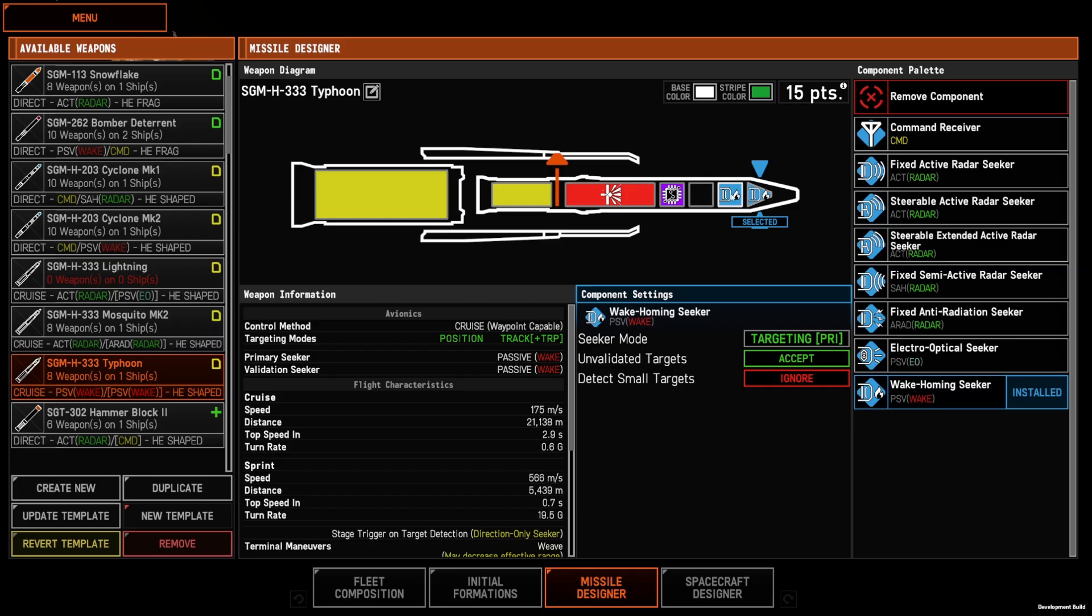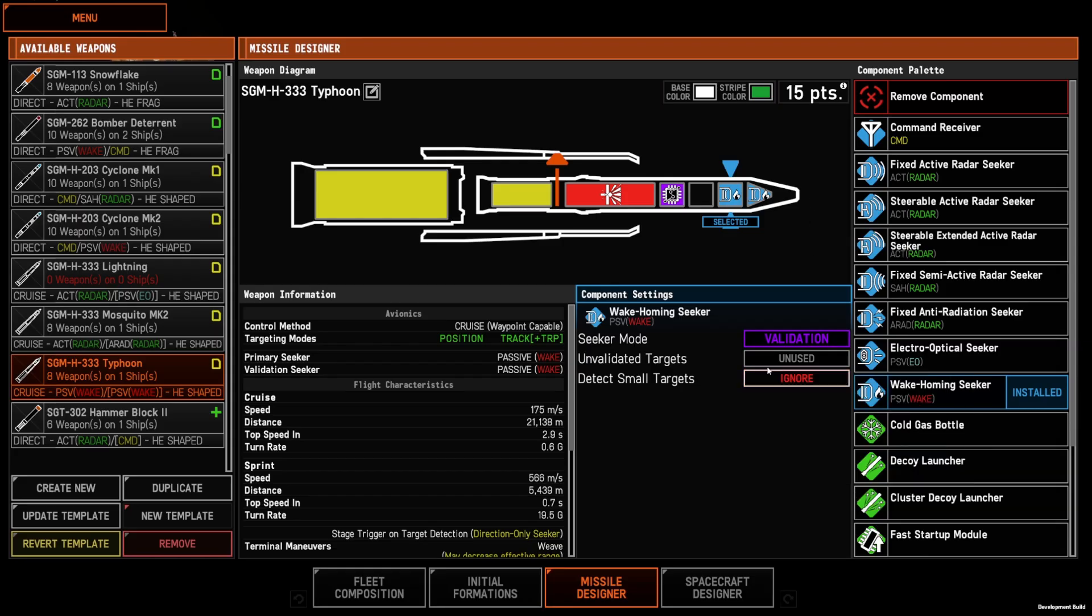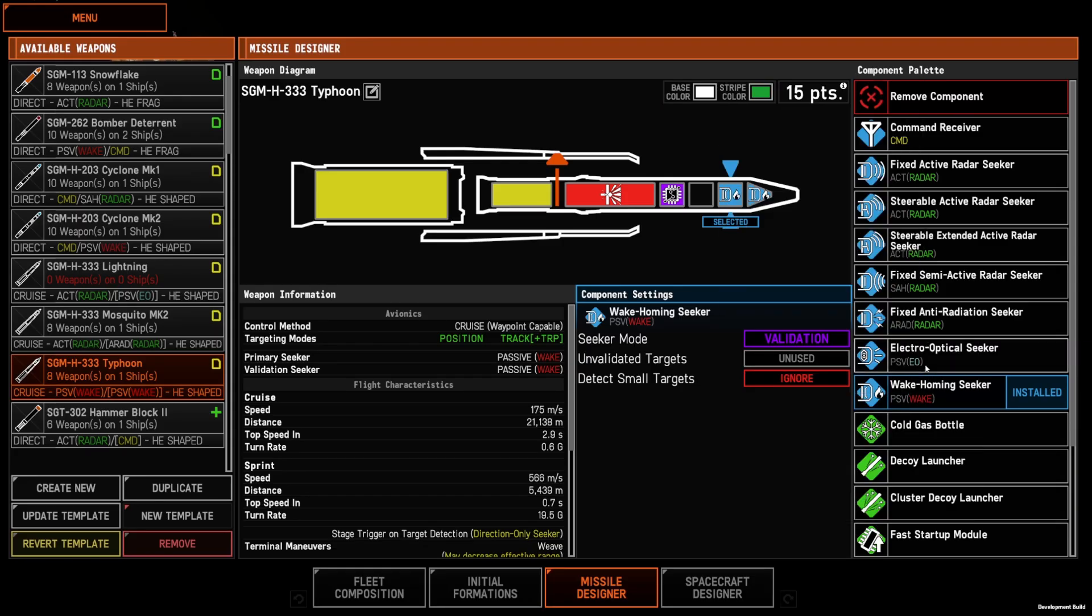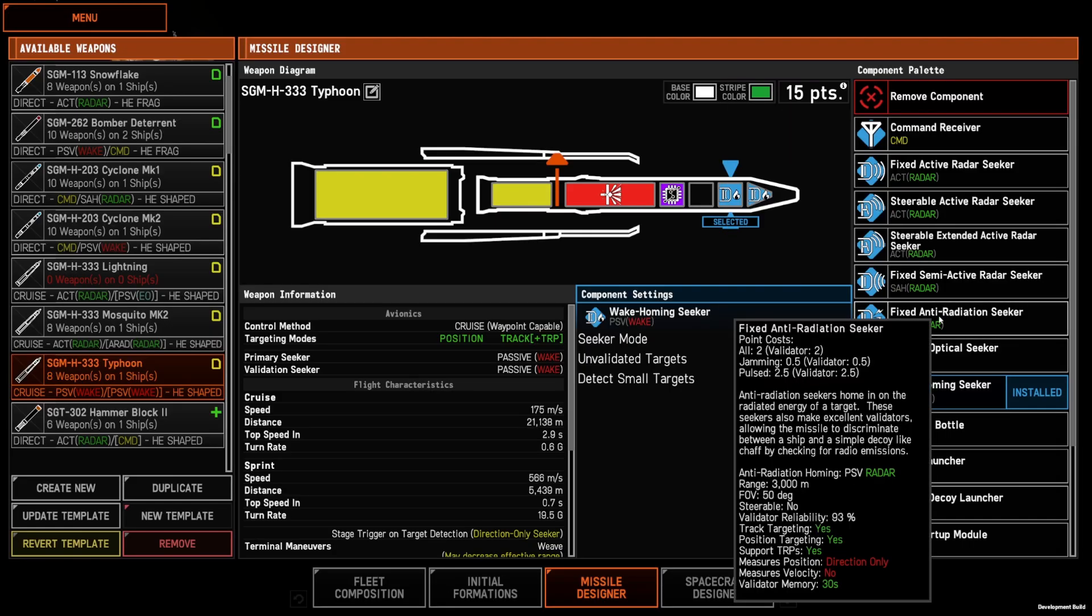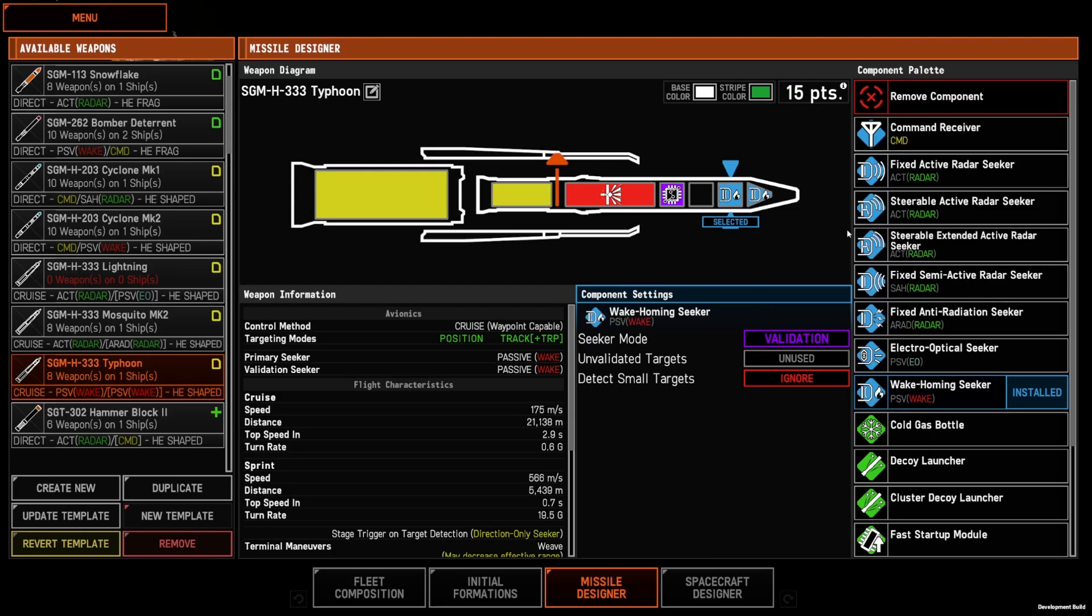For secondary seekers, all the same options apply, but then you can choose the validator. So wake, EO, ARAD, and command are very commonly used as validators.